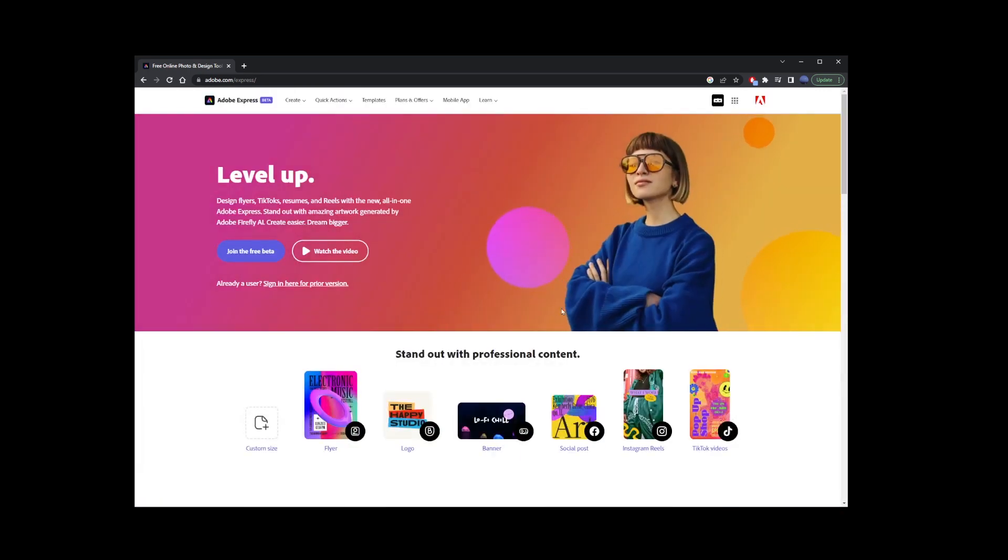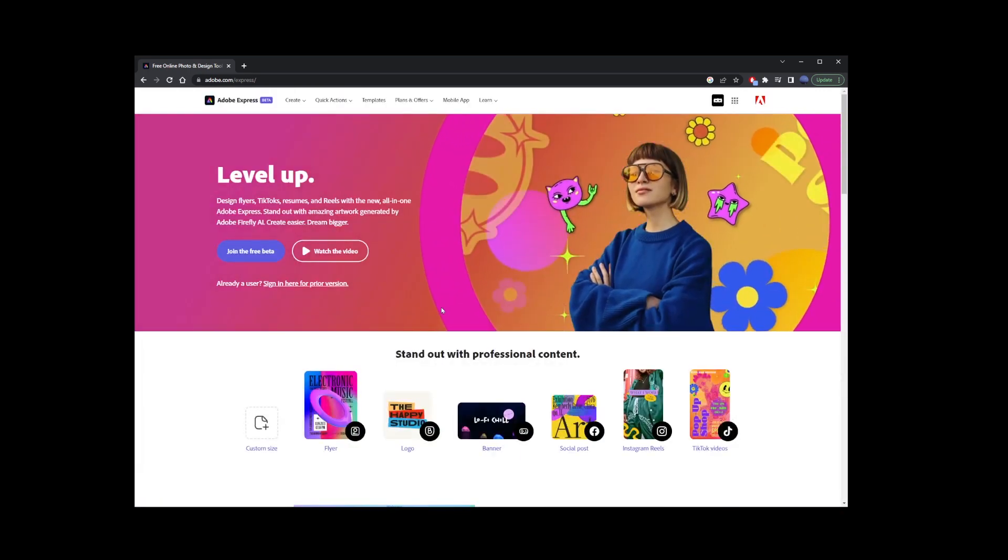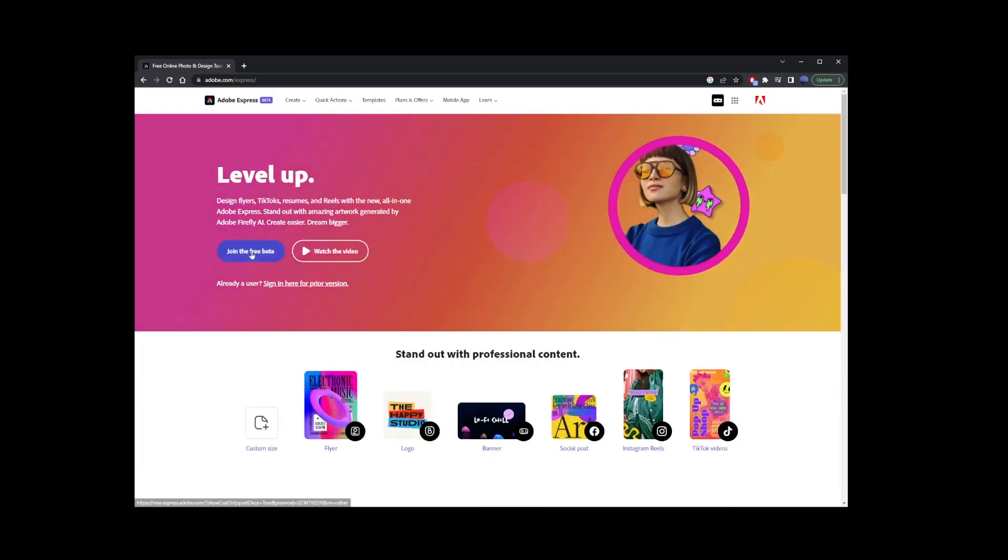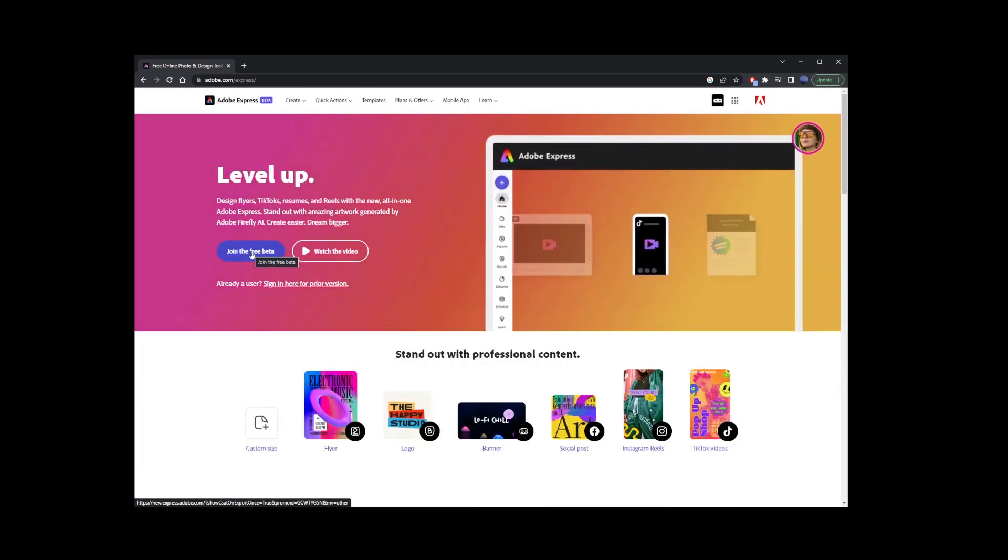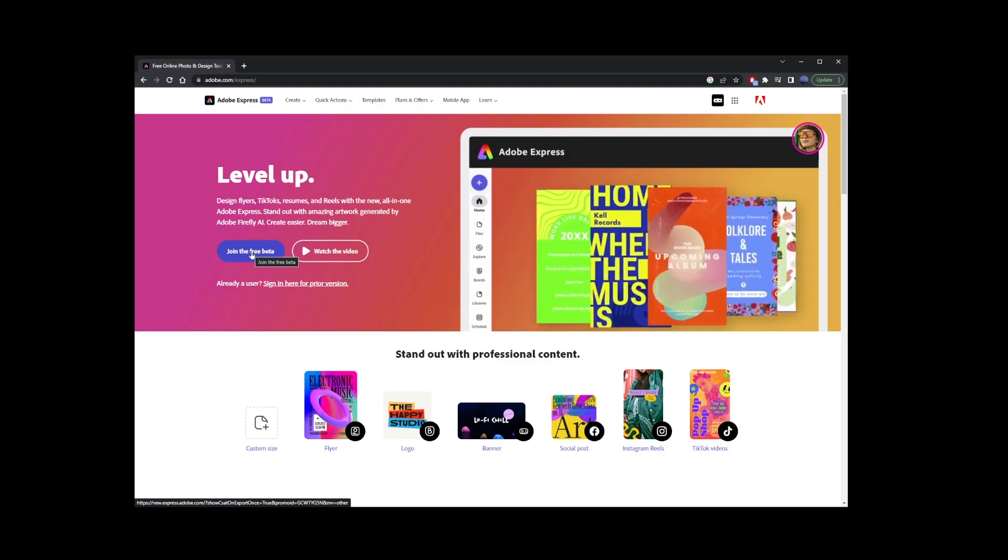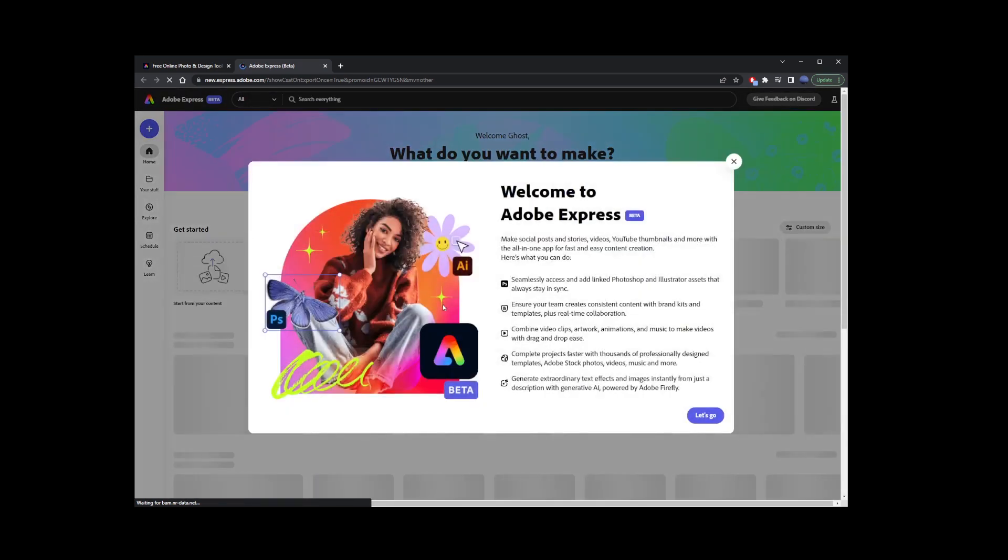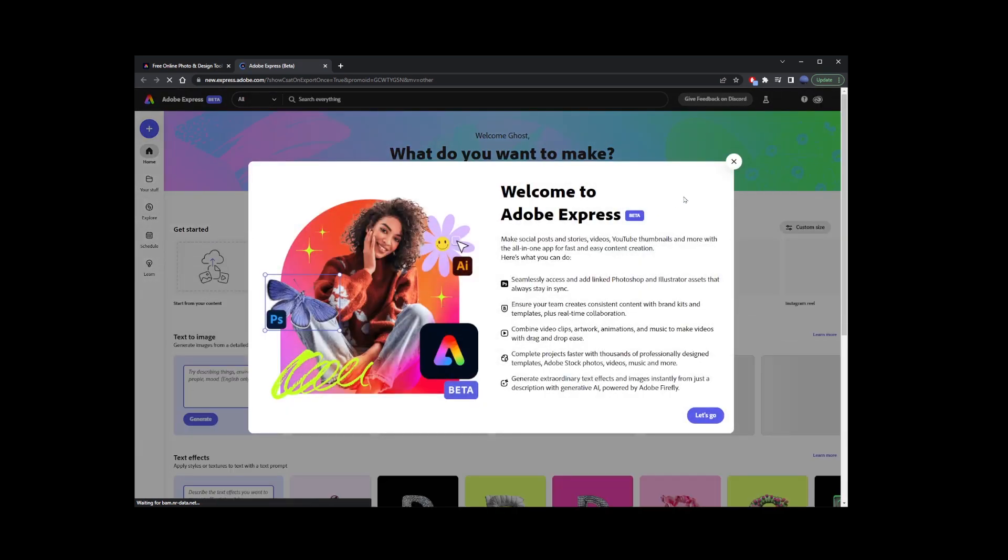All you have to do is go to fireflyadobe.com. But wait, you might also need Adobe Express Beta, which is a free account. I have a link for that in the description of this video. So just go ahead and register a free account and go back to fireflyadobe.com in your browser.